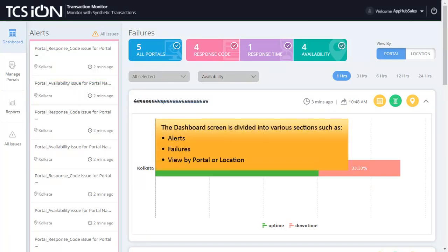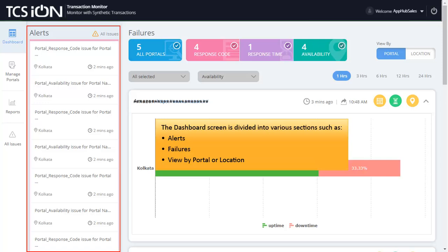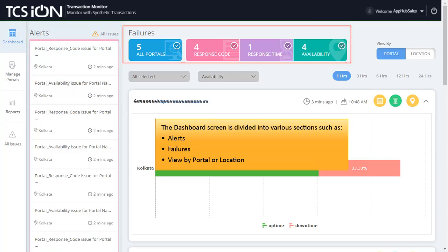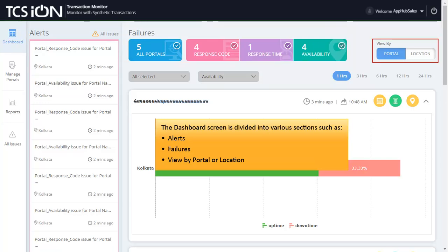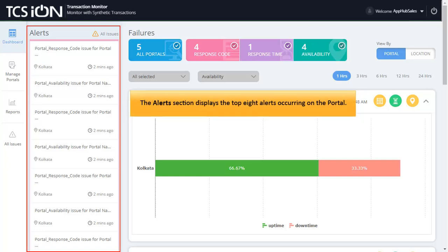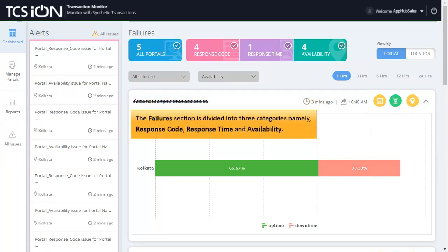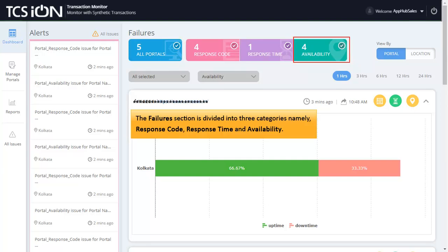The dashboard screen is divided into various sections such as Alerts, Failures, and View by Portal or Location. The Alerts section displays the top 8 alerts occurring on the portal. The Failures section is divided into three categories, namely Response Code, Response Time, and Availability.